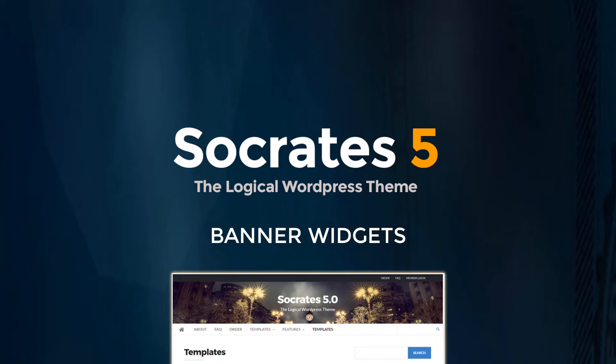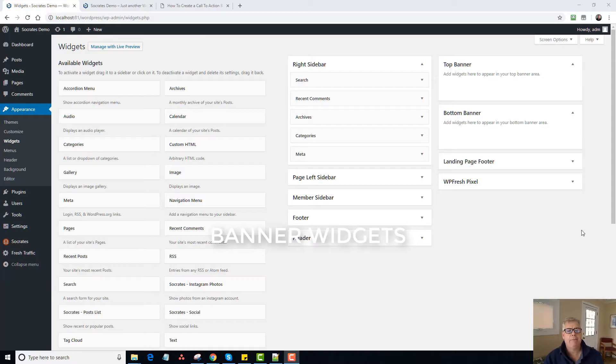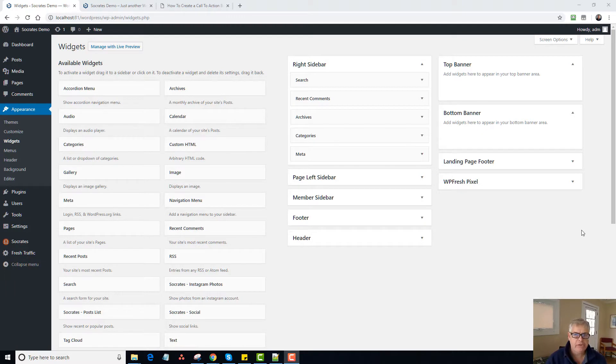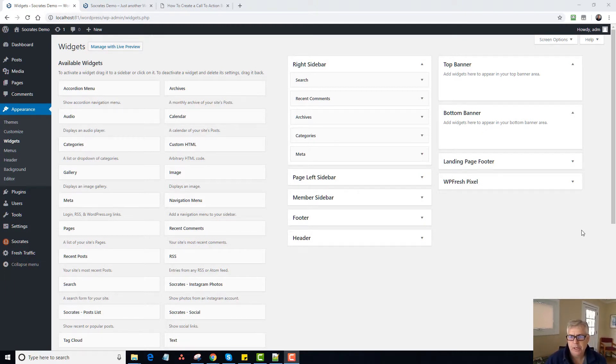Hey, it's Dan Nickerson. In this video, I'm going to show you how to use the top and bottom banner widgets that come with the Socrates theme and the Speaker theme. Basically, it's the same framework, so they have the same widgets and templates and so forth.